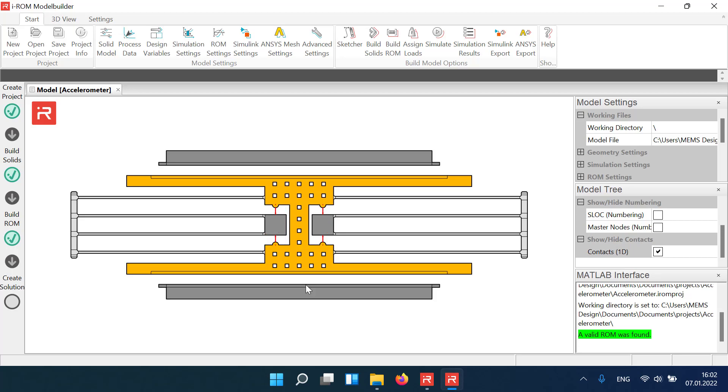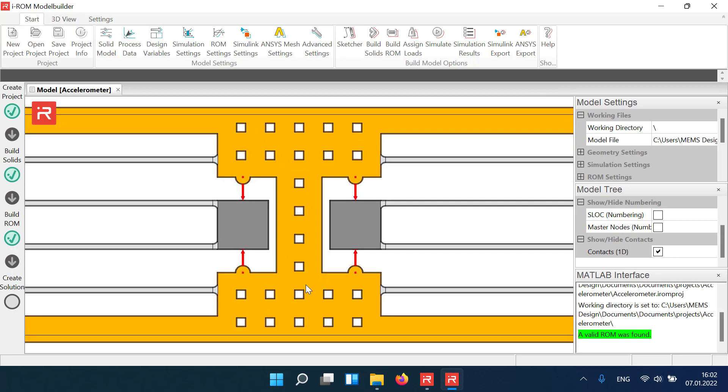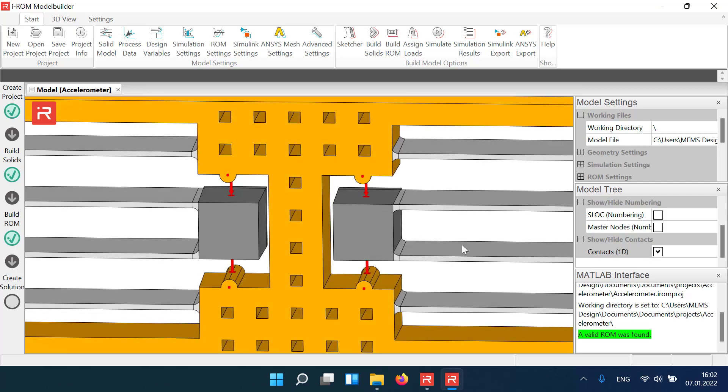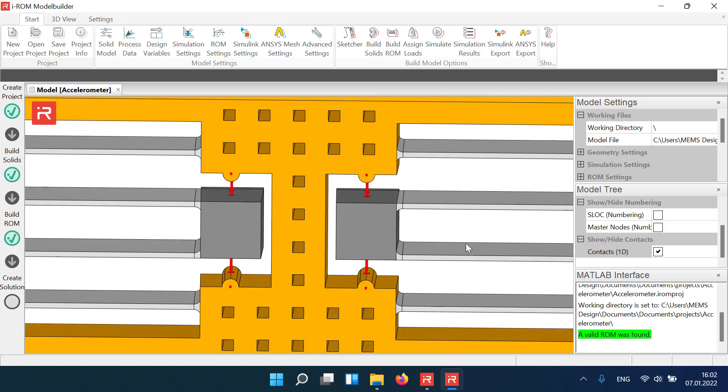Between the orange mass body and the gray anchor blocks are four in-plane travel stops. The red arrows visualize the contact gap and the operating direction. Here, the initial contact gap of all stopper elements is 9.4 micrometers.